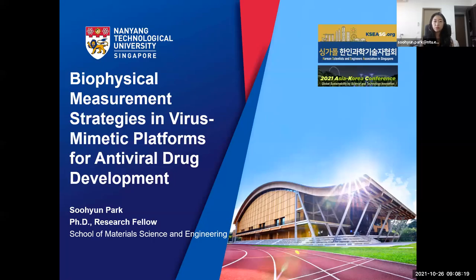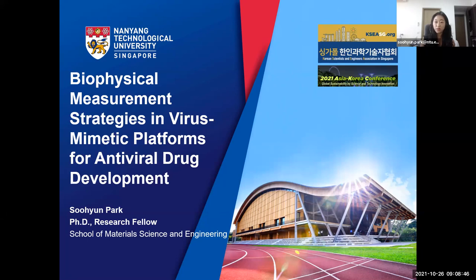Hello, my name is Suhyun Park, a research fellow in the School of Materials Science and Engineering in Nanyang Technological University. I'm honored to receive this year's Women in Science and Technology Award and to have an opportunity to present my research in the 2021 Asia-Korea Conference. I'd also like to thank the Korean Scientists and Engineers Association in Singapore for this great pleasure.